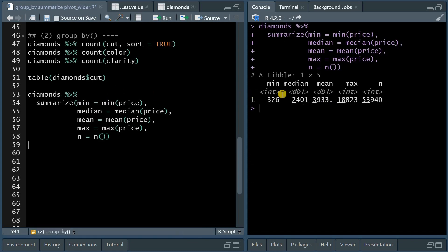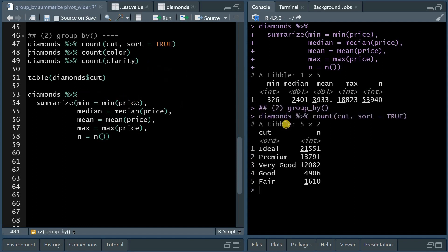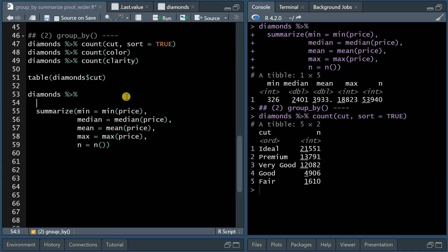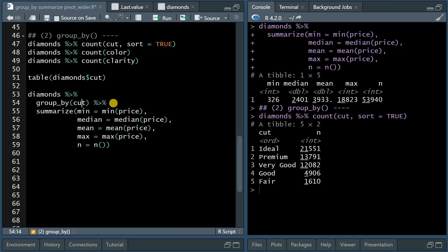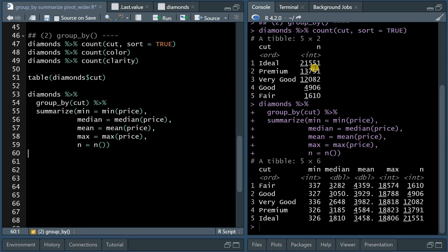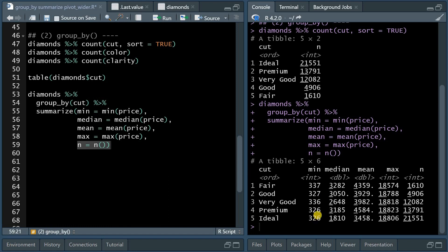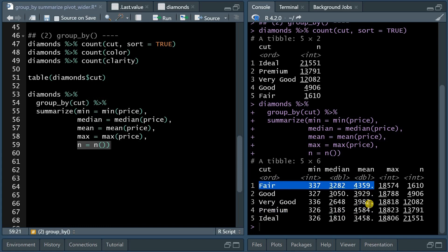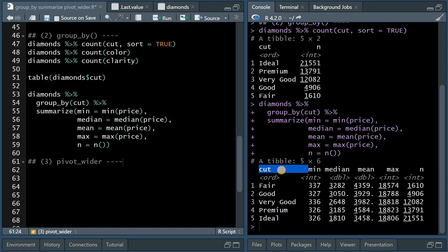And now the only thing that changes, if we calculate the summary statistics for the price, if you want to produce them for the different cut levels, we just have to insert a group_by. So within the pipeline, data sets to result, we include the group_by function for cut. And now we'll calculate the min, median, mean, max, for all the different levels. And it provides you with the number of observations using the n function. And now you can see that the minimum and maximum prices are all fairly similar, but that the average price for premium cut and for fair cut seem to stand out a little bit.